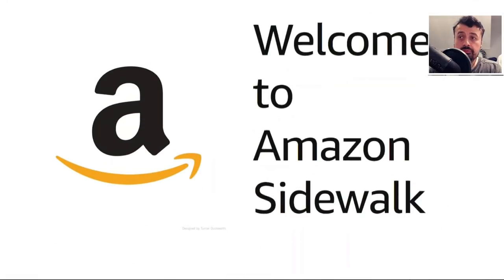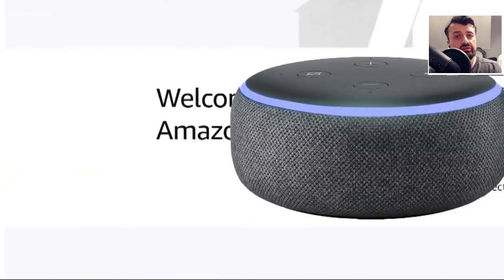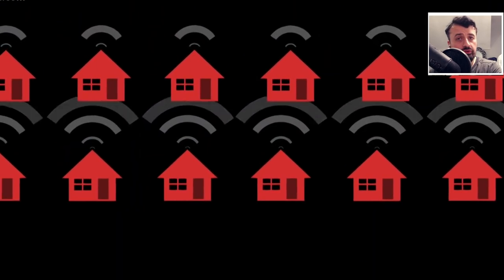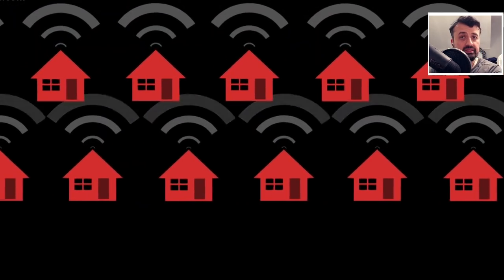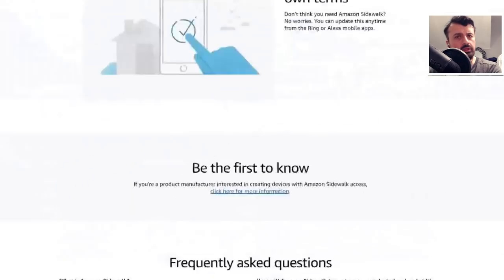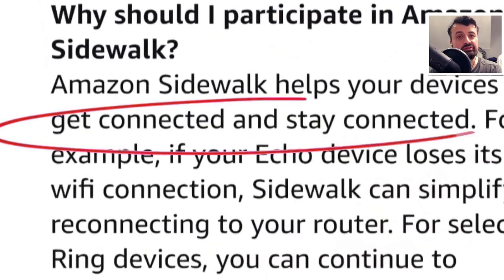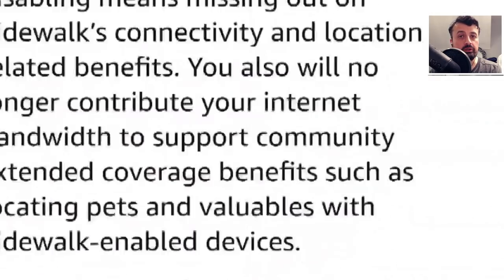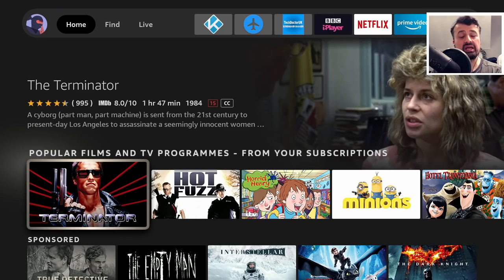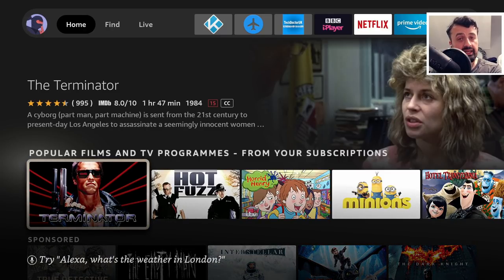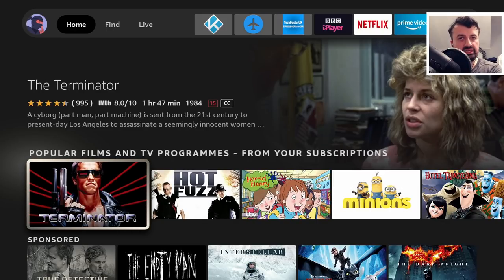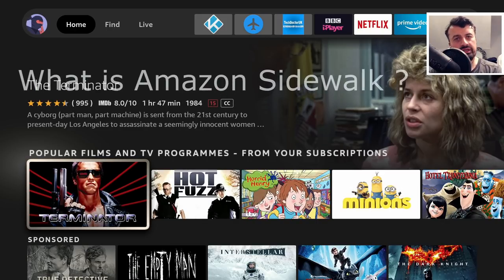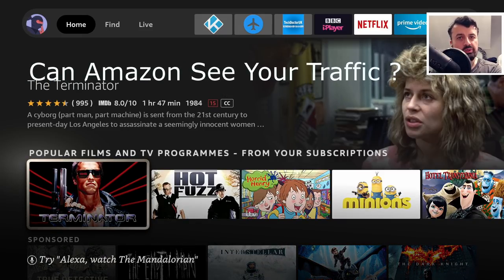Amazon's brand new communication network goes live today. Did you know that all of your Amazon devices have now automatically been enrolled into this new network? They're now going to start sharing your internet bandwidth with your neighbors — really anybody in your neighborhood. Many of you didn't know about this, and the big issue is that enrollment is enabled by default. You can choose to opt out, but it's opt-in by default.